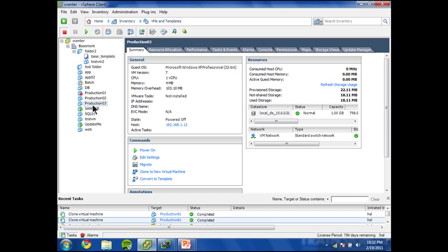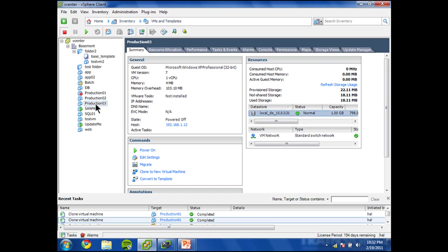First I'm going to note this new VM we just created, production03. It's located on this datastore right here, local DS 10031. And don't ask me what 10031 is, that must have been an old IP scheme that I was using previously.